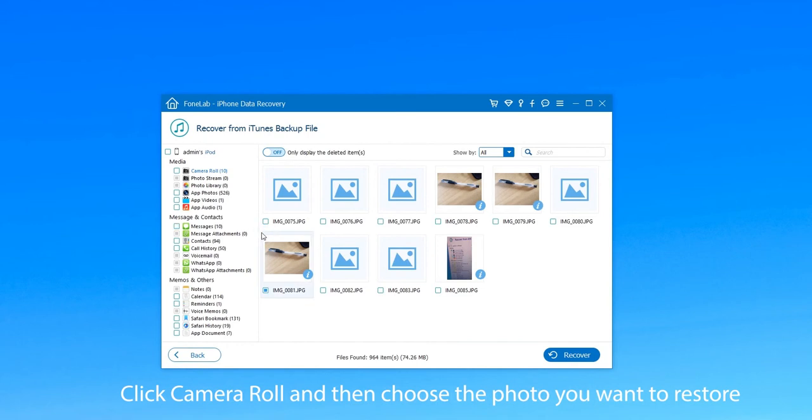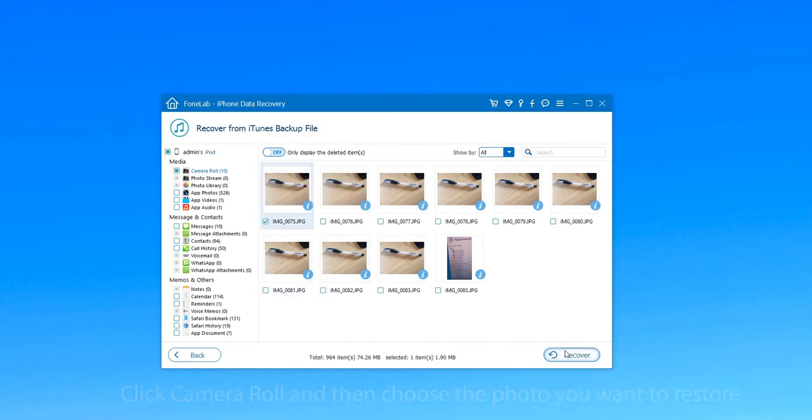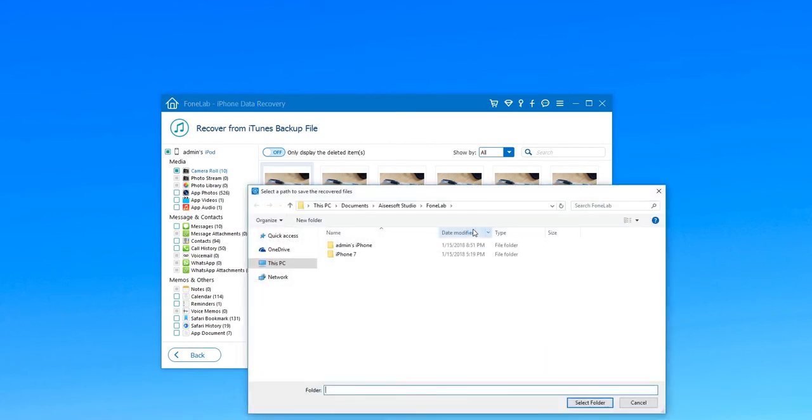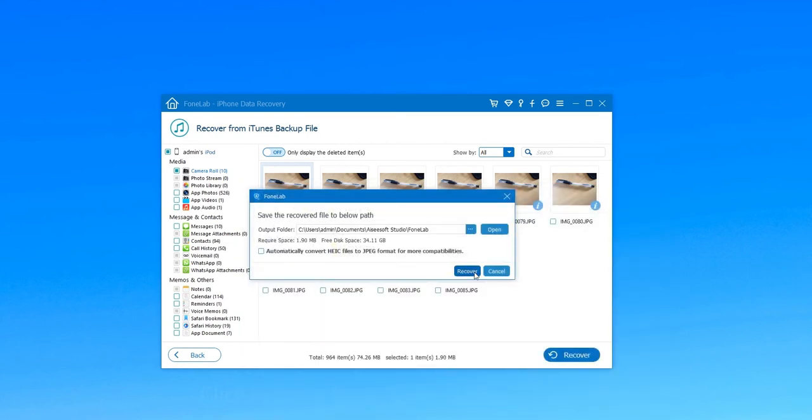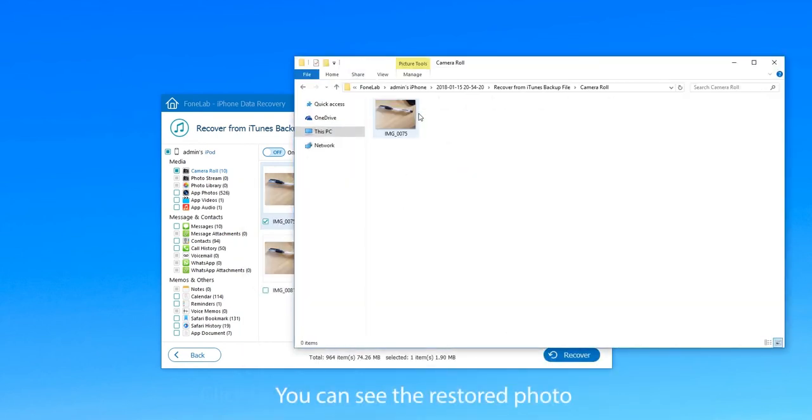Click Camera Roll and then choose the photo you want to restore. Click Recover and choose where you want to save it. And then you can see the restored photo.